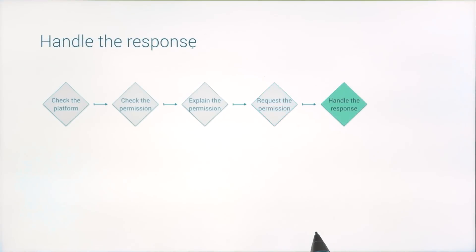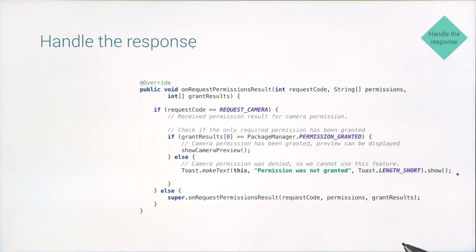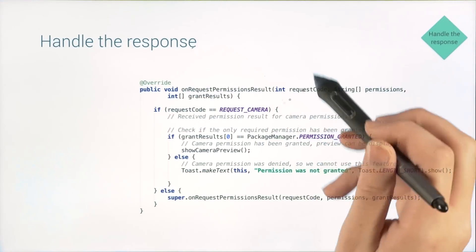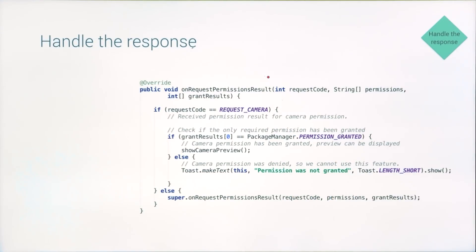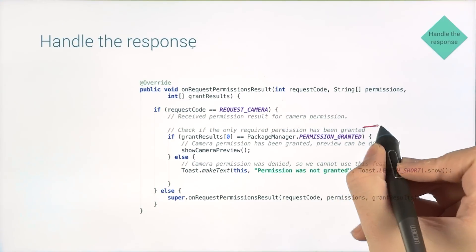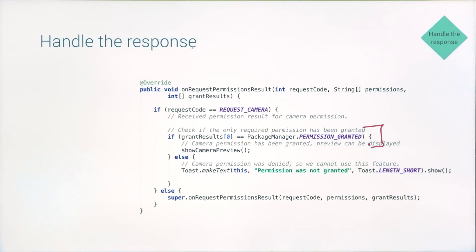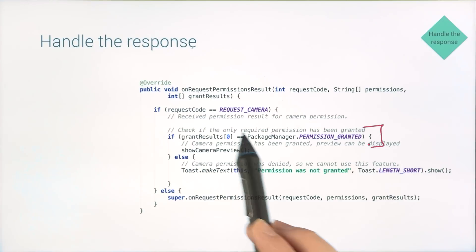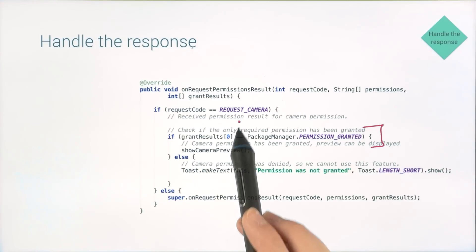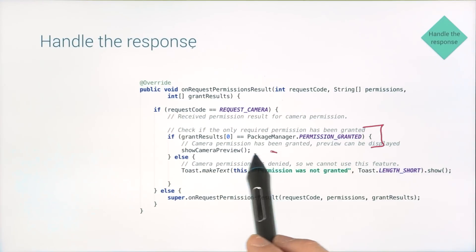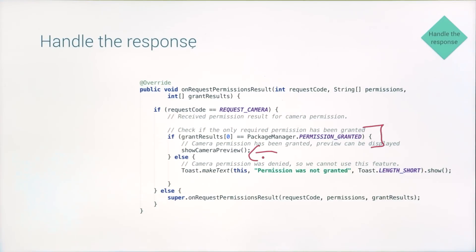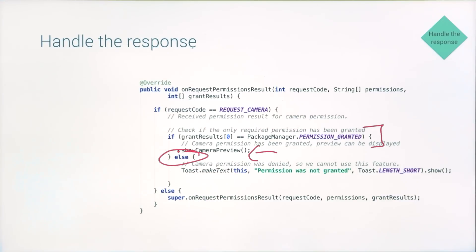In onRequest permissions results, you can check the result of this call. So if the permission was granted, you can use your request code to get back to making that API call and creating magic moments for your user. But if the permission wasn't granted, you're going to need to fail gracefully.